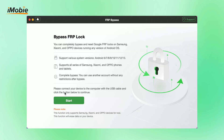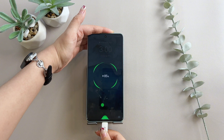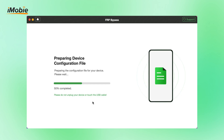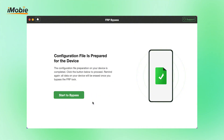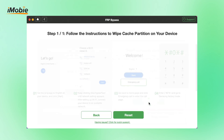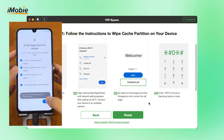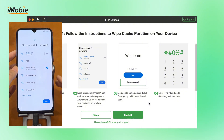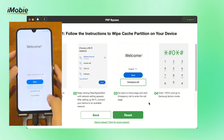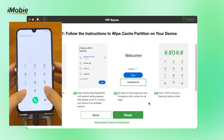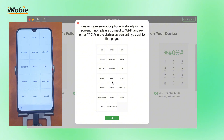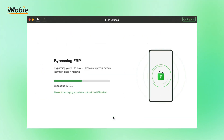Select the FRP bypass mode. Connect your device with a USB cable and click the start button. The configuration file will be prepared for your device. Click the start to bypass button, select your system version, and hit the next button. Follow the instructions shown to put your device in recovery mode, then click reset and click OK. After completing, it will start to bypass the FRP lock.